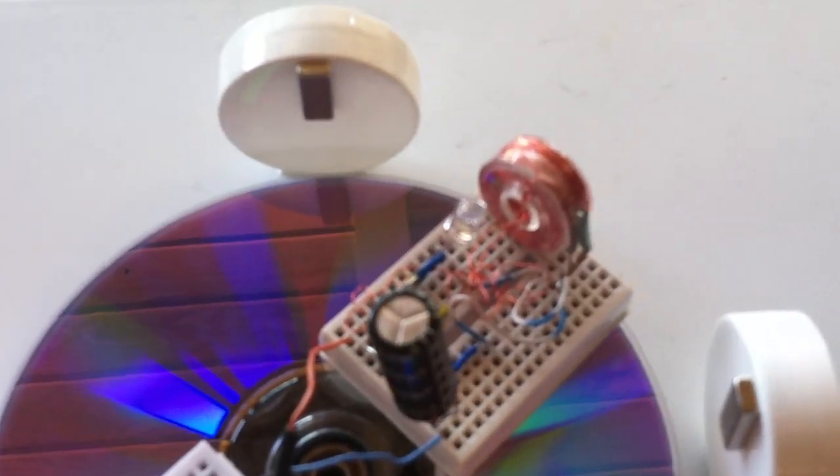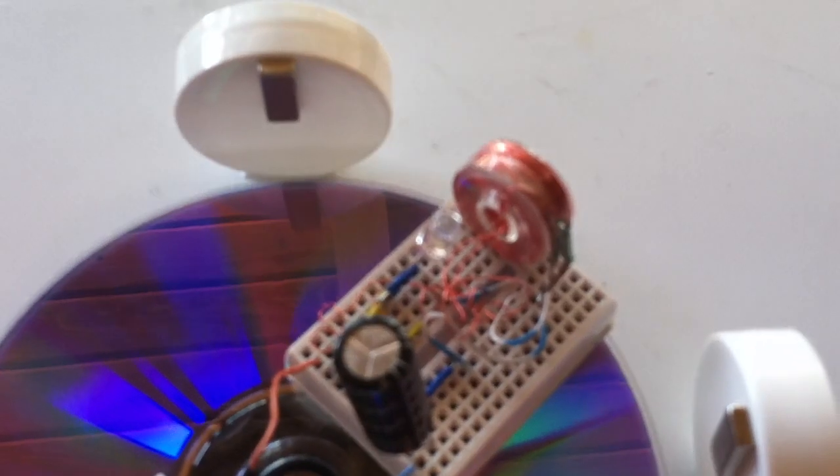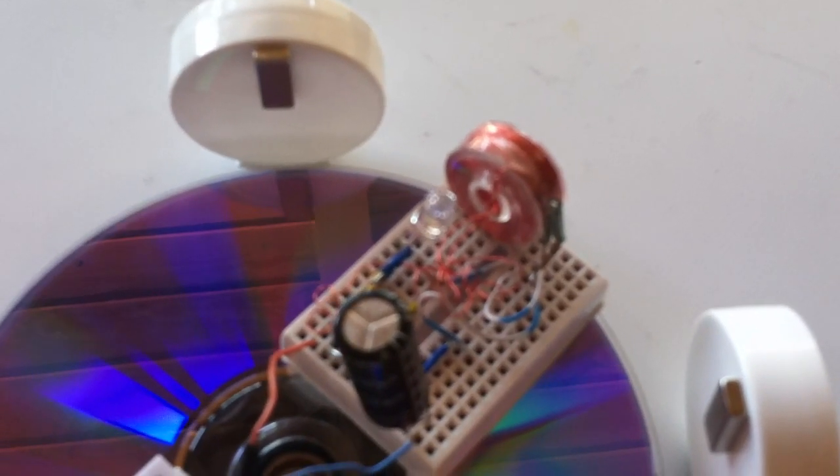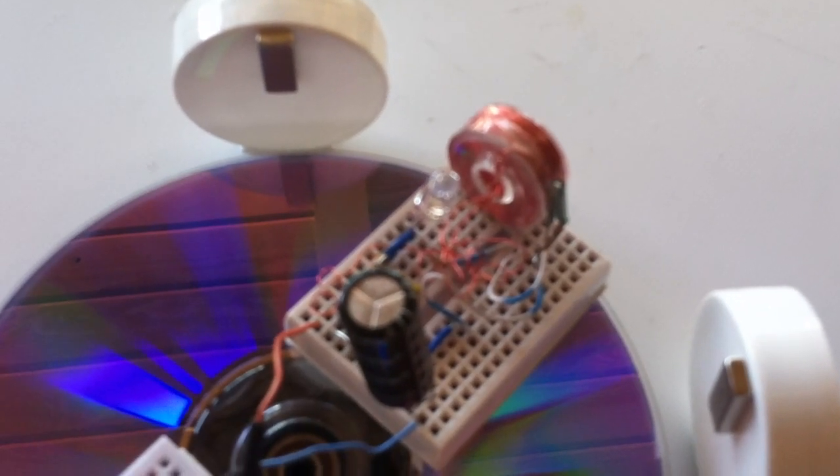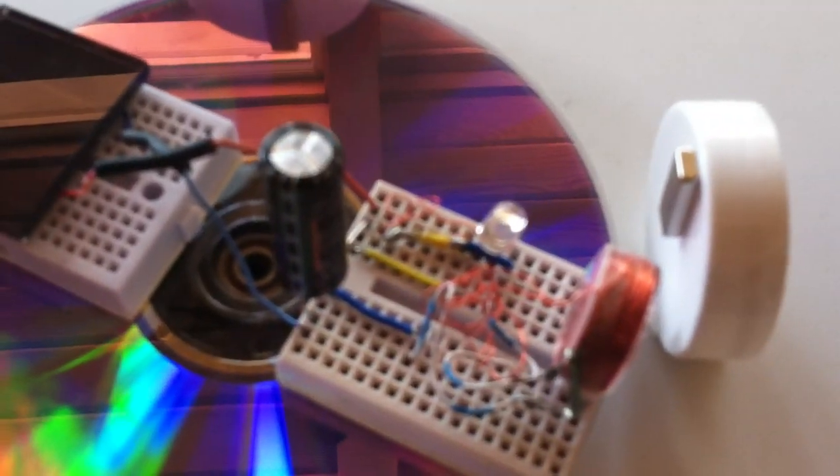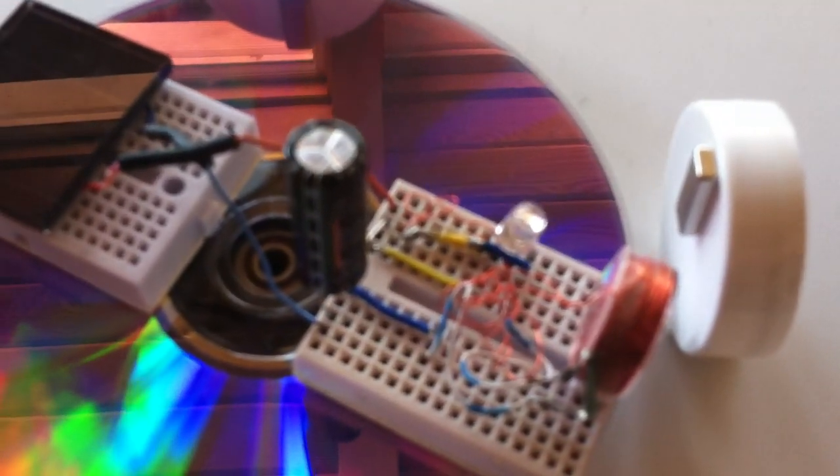The power source and the coil are in series with the reed switch interrupting the power to the coil. So every time it goes by a magnet, the reed switch triggers the circuit.